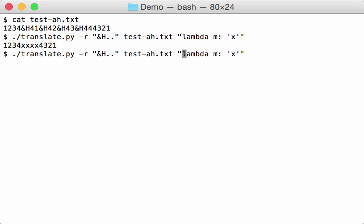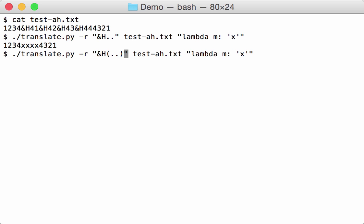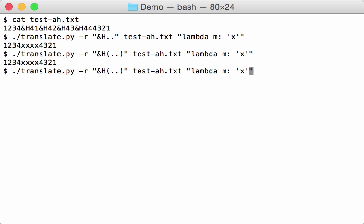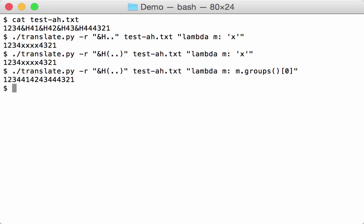Now we are going to continue. First of all, we only want to operate on the hexadecimal numbers, so we select a group like this. And what we want to do from the match objects that we have, we are going to take the groups and take the first element of that groups like this. And you can see now that ampersand H 41 is replaced by 41, the other one 42, 43, 44, like this.